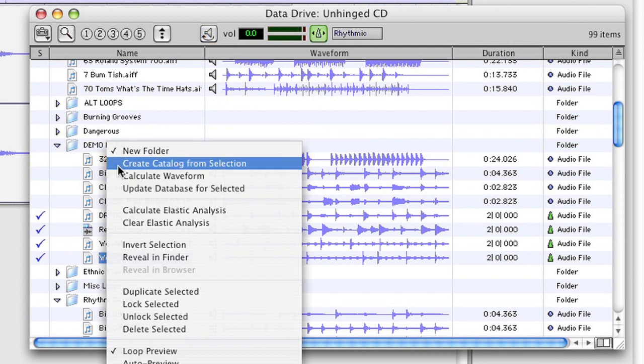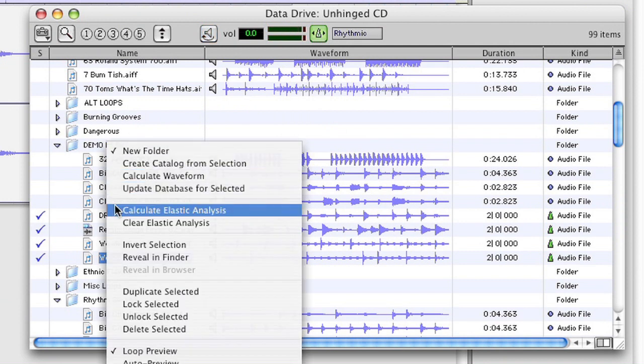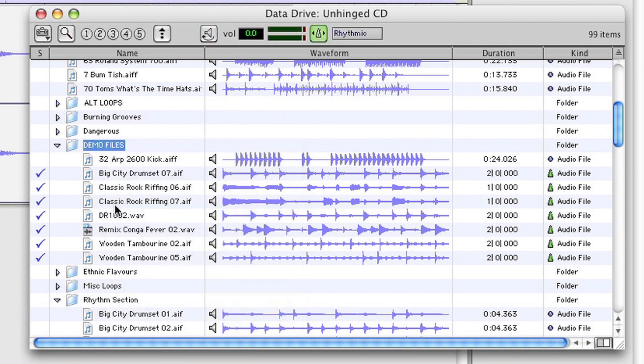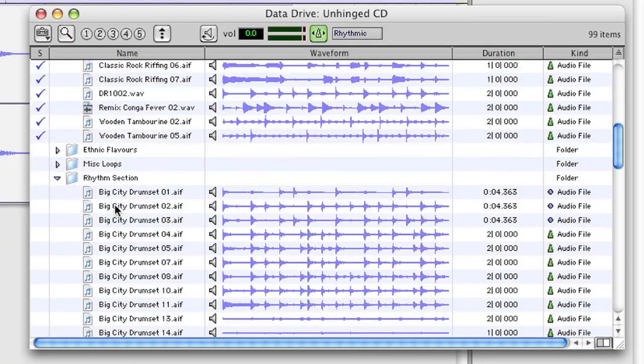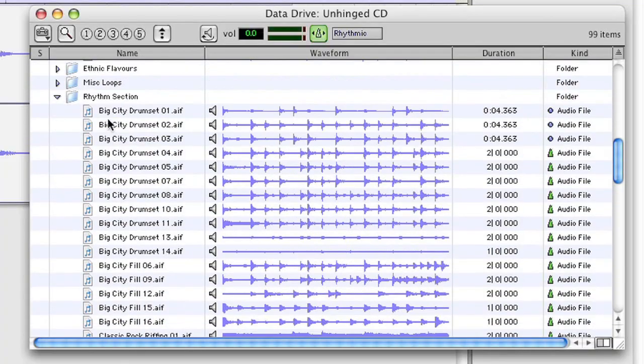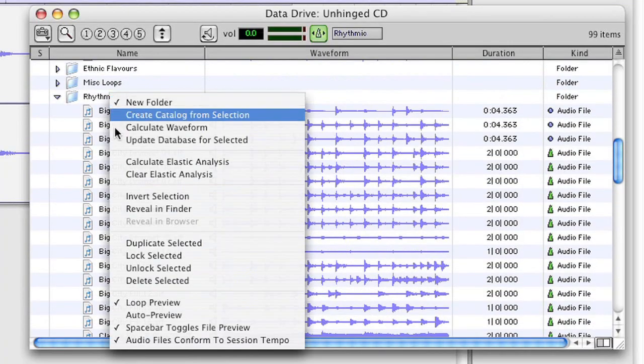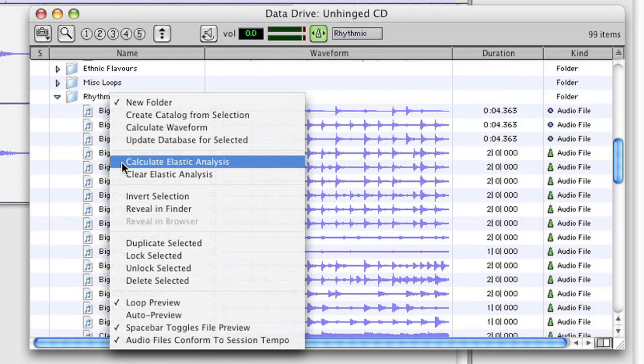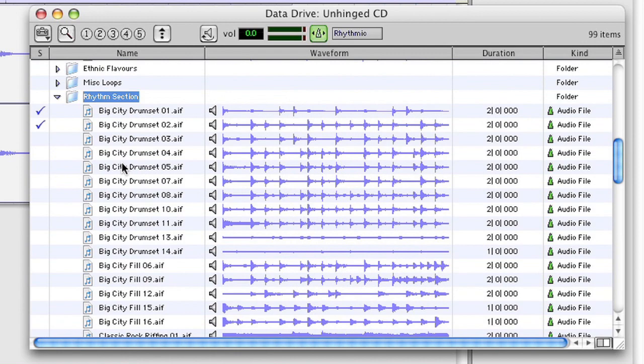Now what I like is that the Digibase browser allows you to right-click on any file or folder and calculate the elastic analysis for every file within. And of course, this will speed up your workflow as you can analyze in advance.